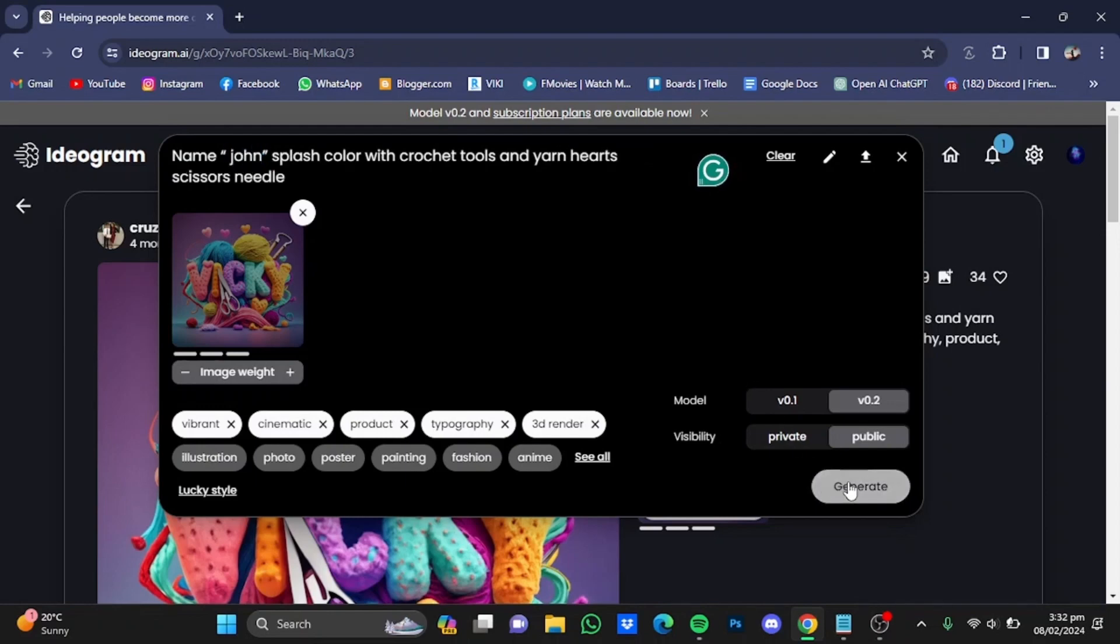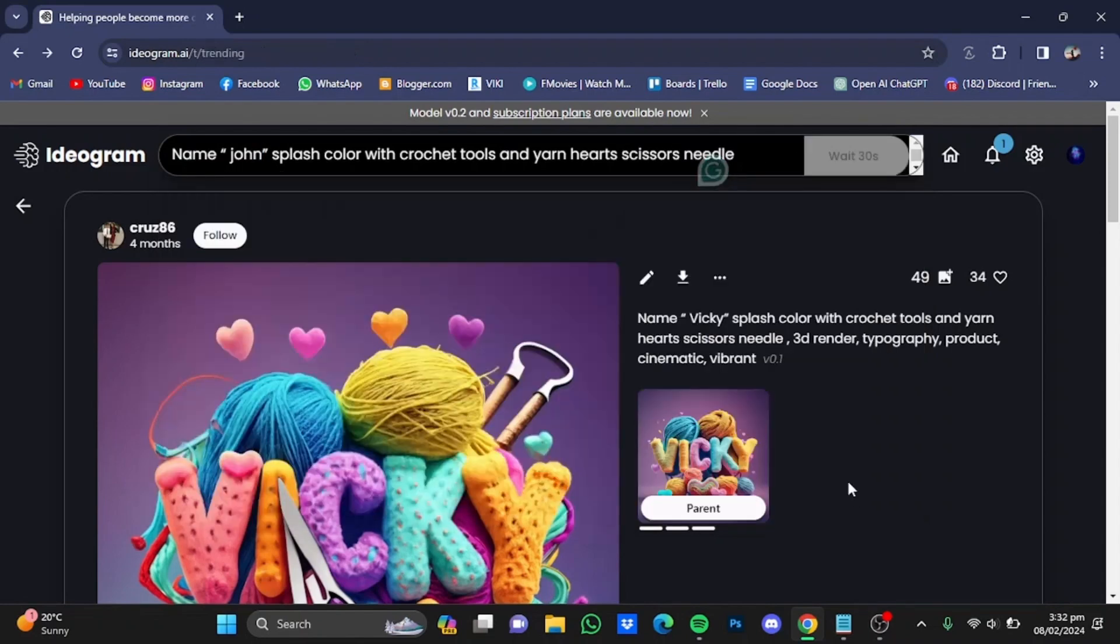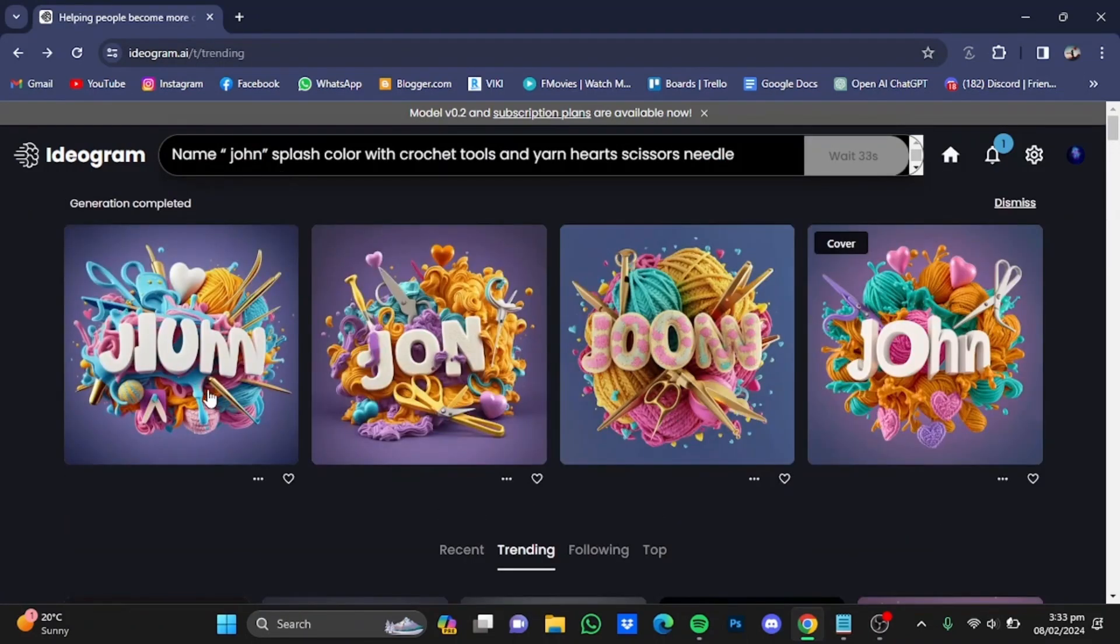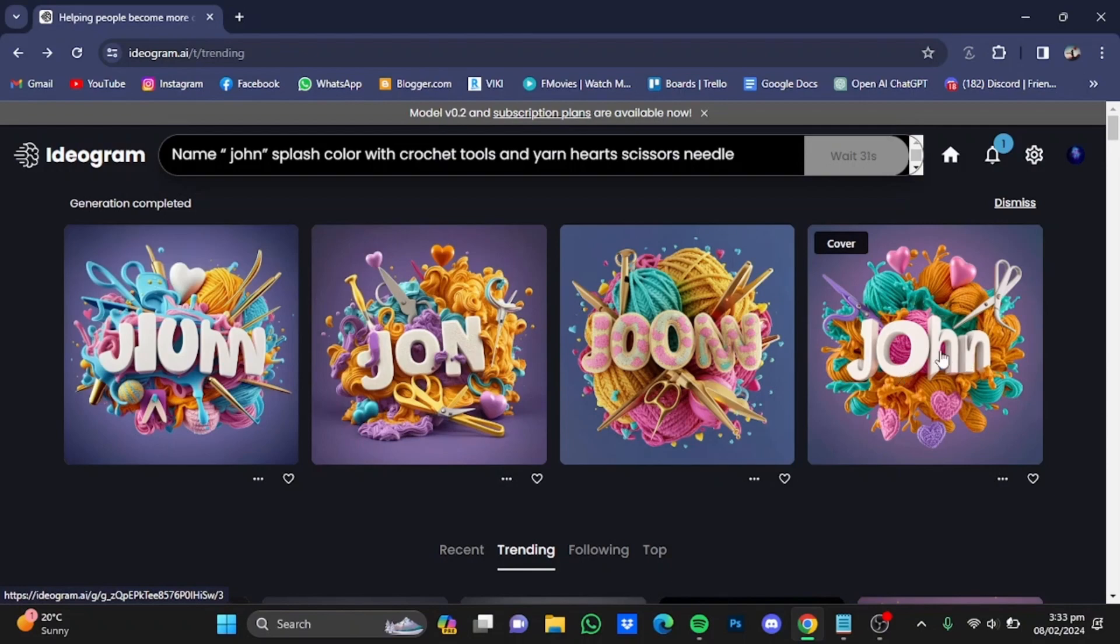After that, click on generate. So here are these four photos right here. This one looks the best as it has the spelling right.